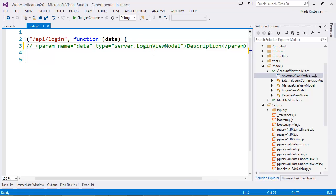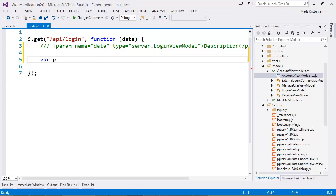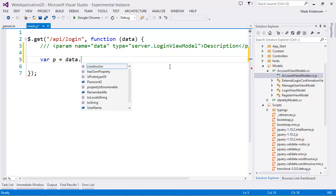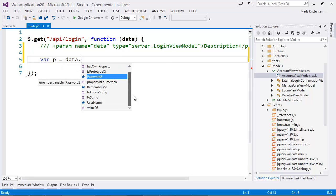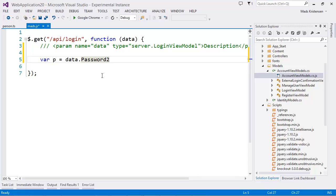Which is what I have in my C-sharp classes. And therefore I can now do var p equals data which is this guy up here dot. And we can see that we now have IntelliSense on the actual C-sharp classes that's coming through over the wire as a JSON object right here. So that makes it really easy.